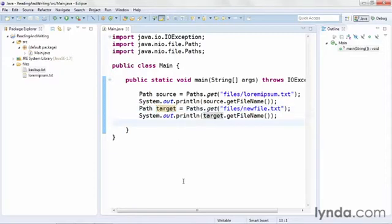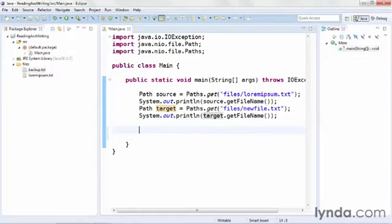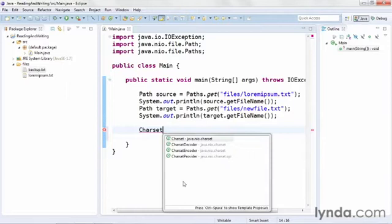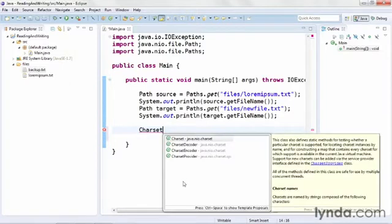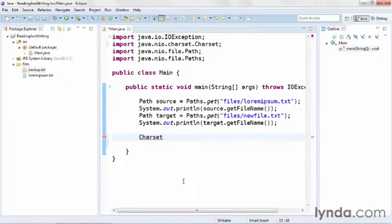In order to work with text files using the new file system, you have to define an object known as a character set. It's represented as a class named Charset, C-H-A-R-S-E-T. This new class is a member of the new package, java.nio, and then a sub-package called charset.